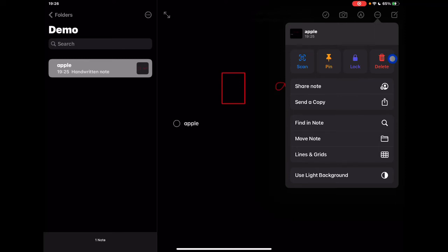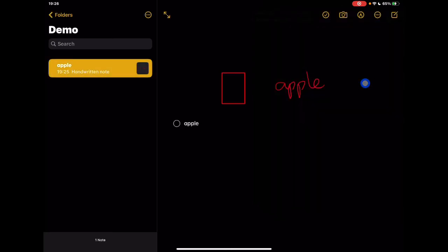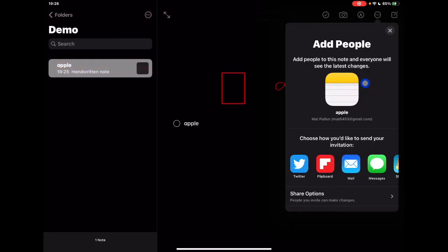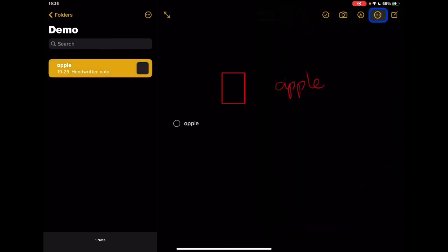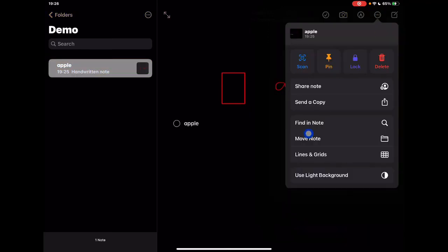If you do still want to share the note, this is the icon that used to be at the top - it's now in the list. Same settings apply though: you'll go to your share extensions, send it as a copy so it doesn't have to be the actual note. This is a collaborative note, this is a copy of the note.